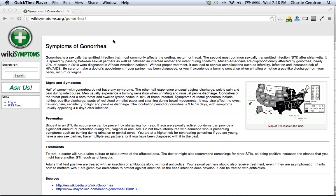African Americans are disproportionately affected by gonorrhea. Nearly 70% of cases in 2010 were diagnosed in African American patients.